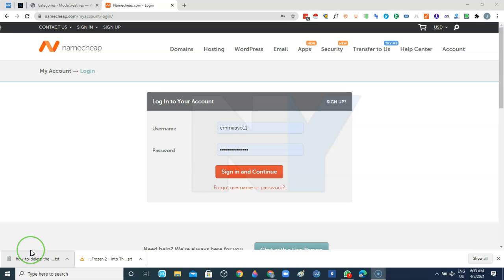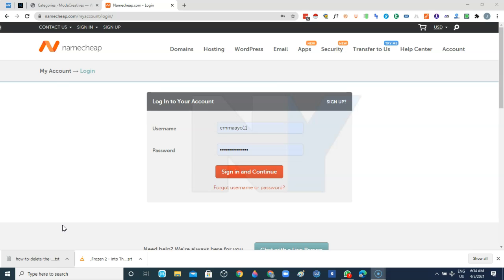Hello guys, welcome again to Neatag tips and it's nice to have you back on the channel. In today's video we're going to be looking at how to install WordPress on Namecheap.